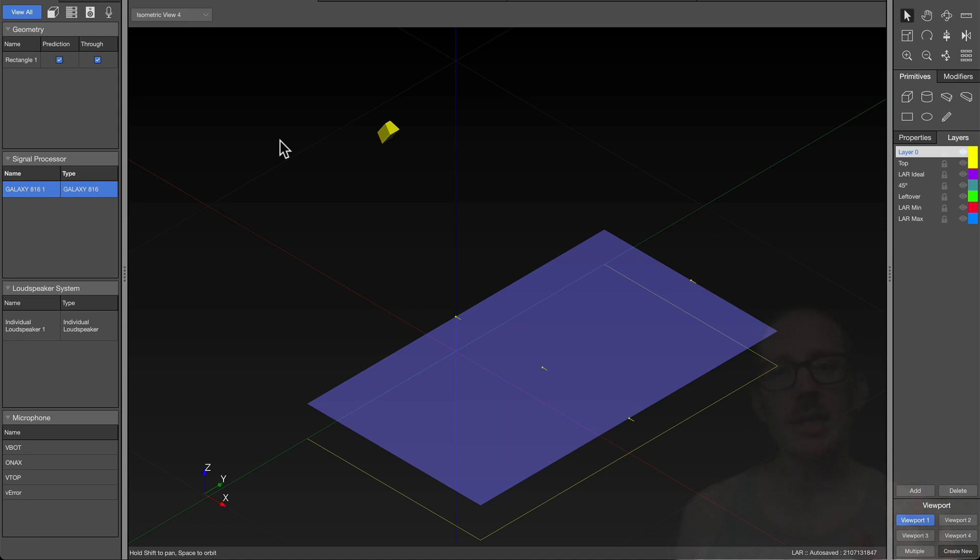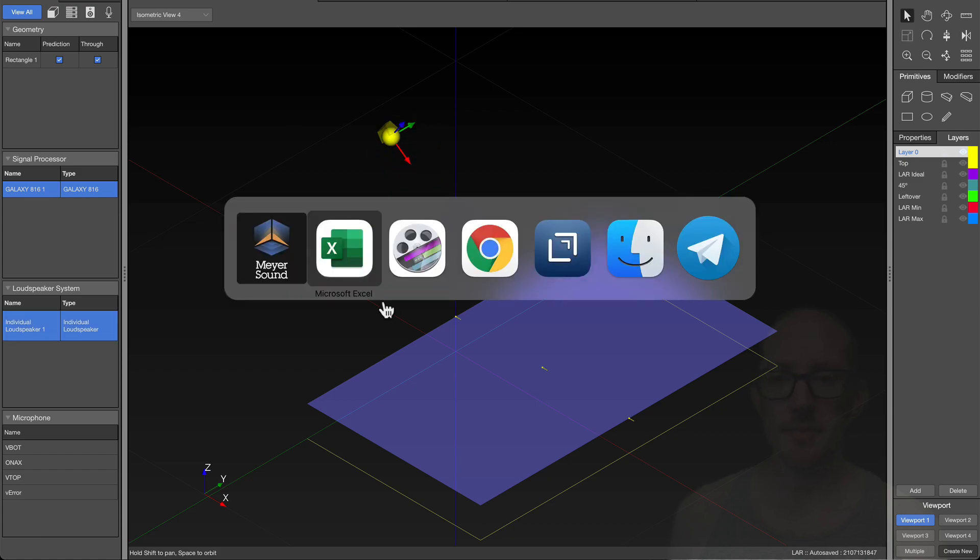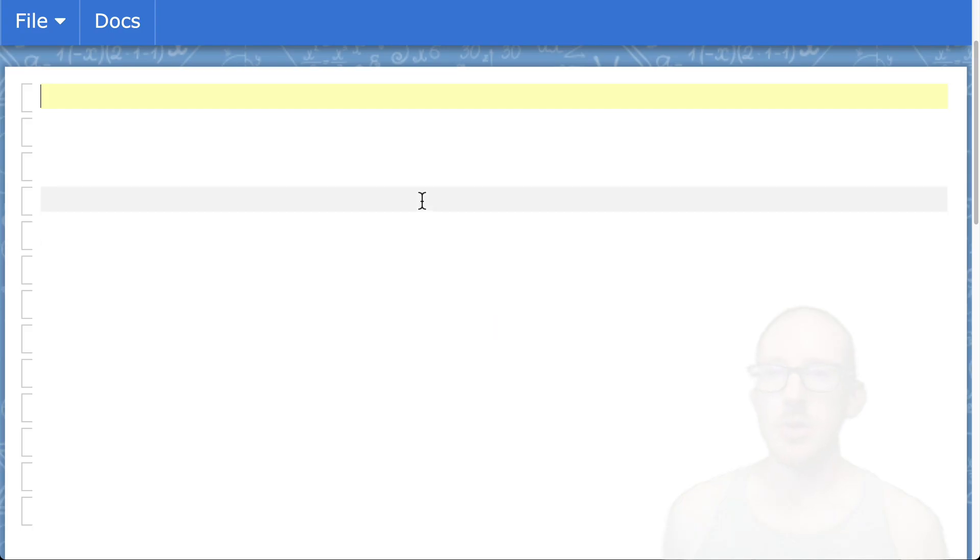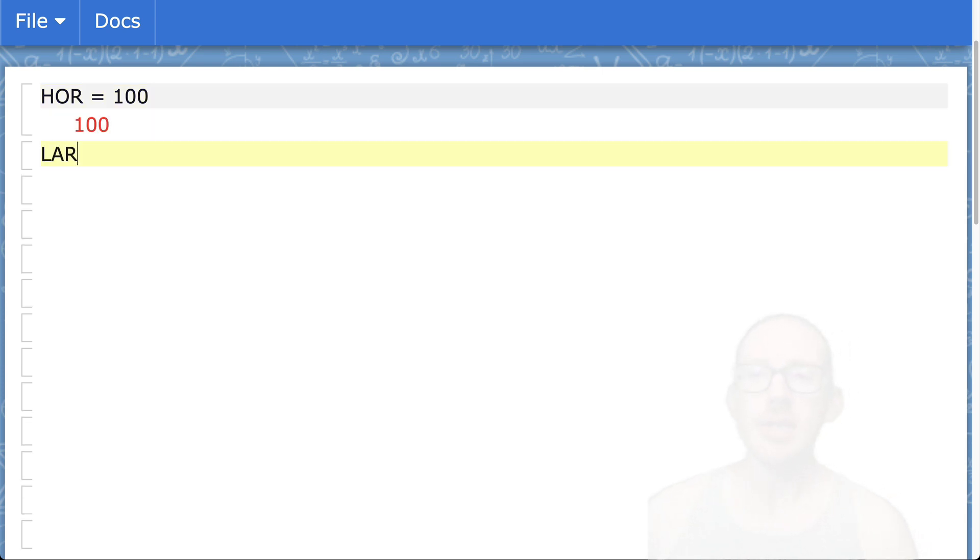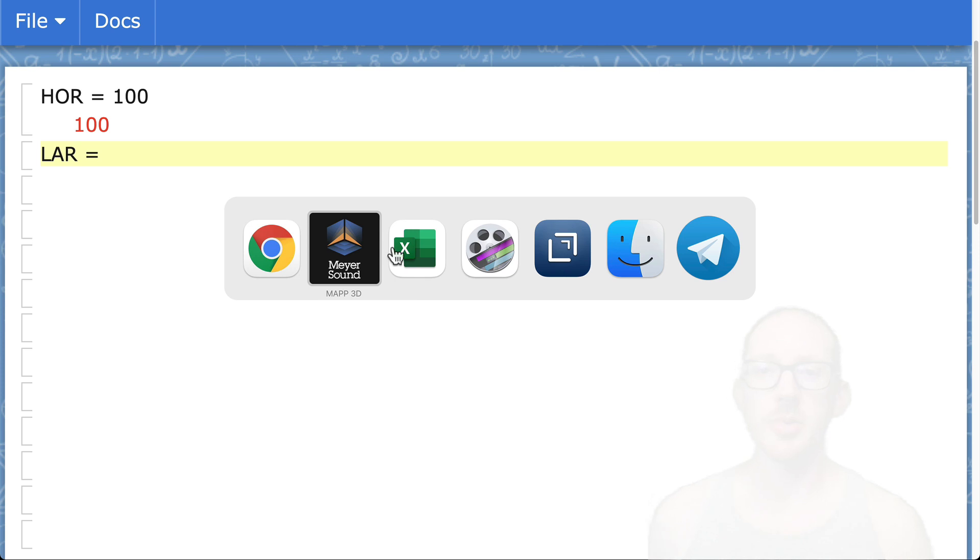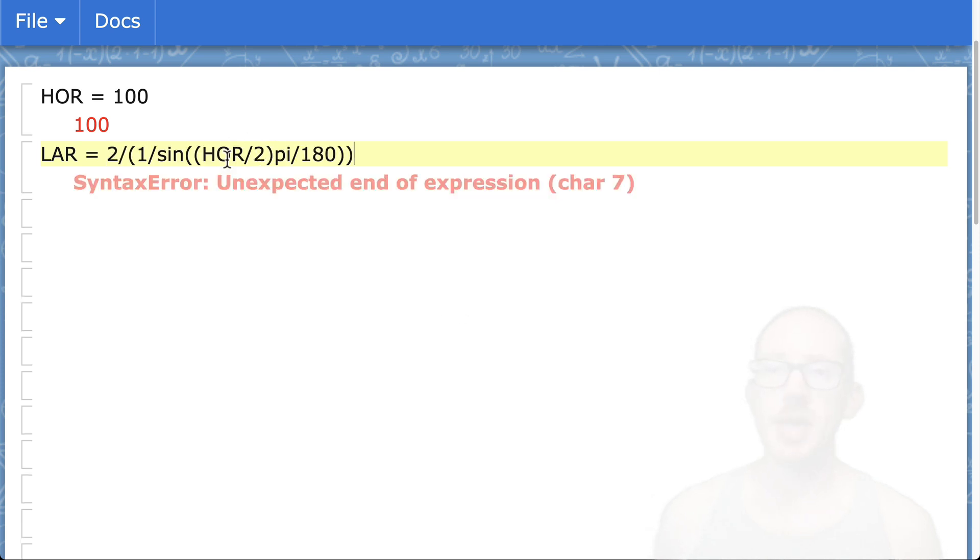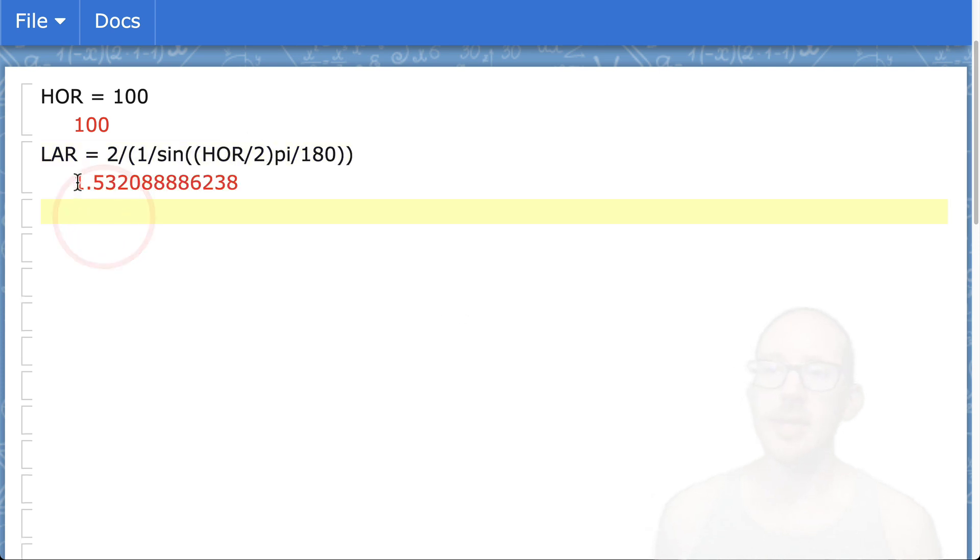Let's calculate the lateral aspect ratio of this speaker here. I know that this speaker has a horizontal coverage width of 100 degrees. To find the lateral aspect ratio, I just need the formula. Now I can see that I have a lateral aspect ratio of 1.53.